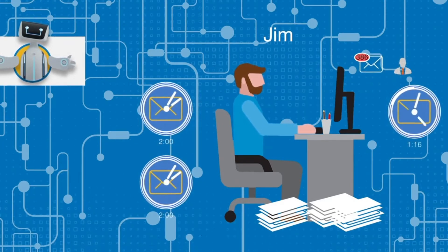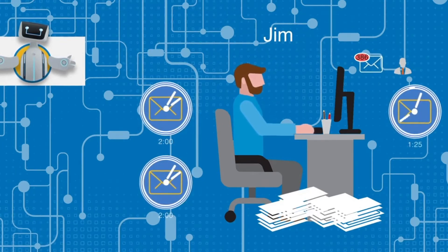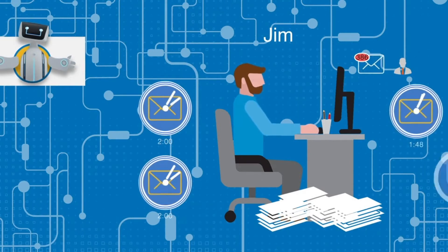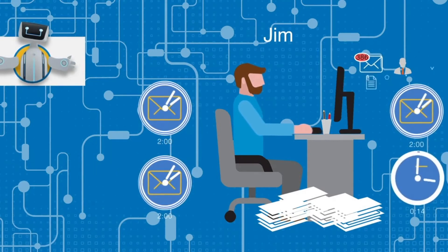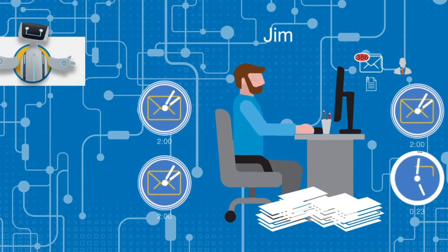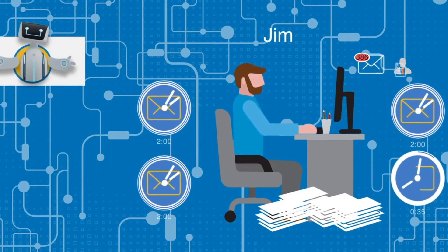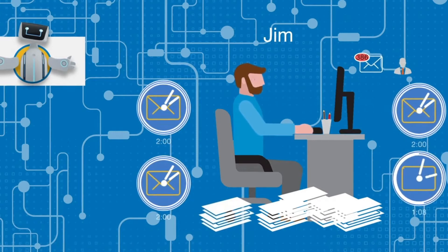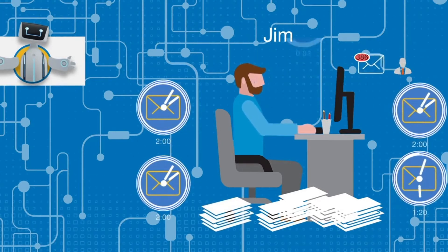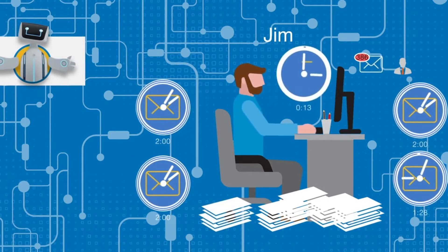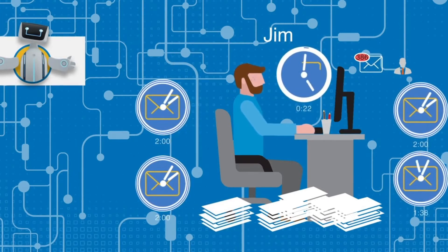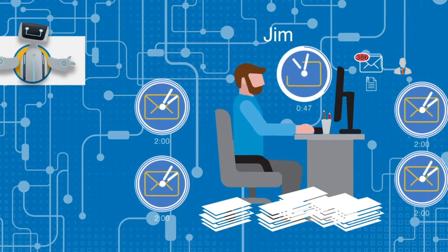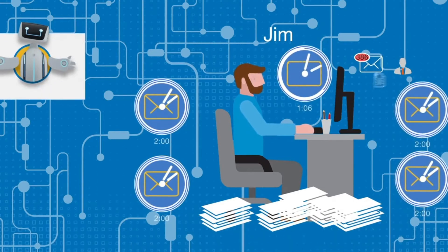This means he devotes an entire workday each week just transferring information from one system to another. In one year, Jim spends over 400 hours on one little task that could be automated. That's not counting all the time he spends hunting down missing and incorrect information or fixing mistakes he made copying and pasting.